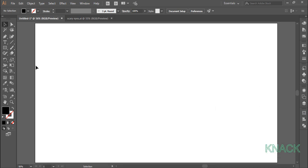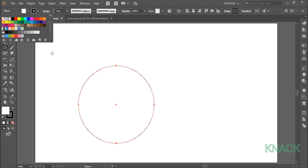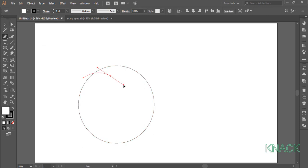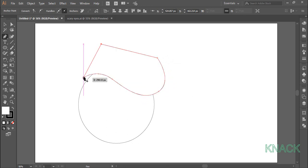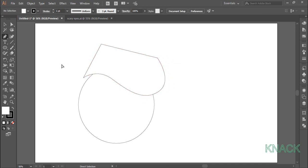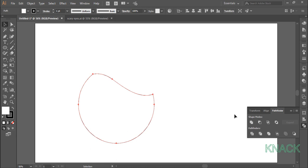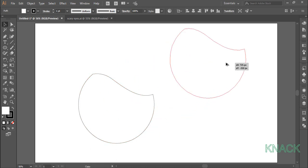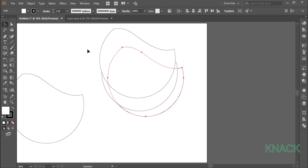Now pick the ellipse tool, click once and enter 600 for width and height. Change the stroke size to 1 and fill to white. Pick the pen tool, draw a wave like this and then complete the path. With the black arrow, choose both these shapes, go to the pathfinder panel and choose minus front. Now press Alt key and drag out three copies of this shape. We will use it later so place it outside the artboard.